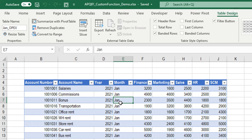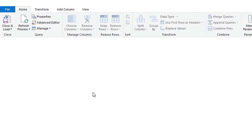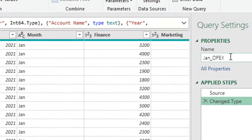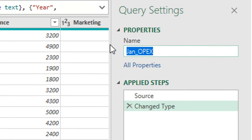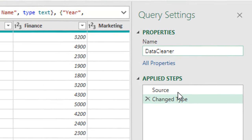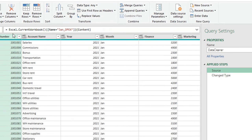In order to start with Power Query, I'm going to select any cell inside this table, then go to the Data ribbon and use the 'From Sheet' icon. Once I click on it, it will trigger the Power Query editor. On the right hand side, the name of the query is inherited from the name of the table. Let me change this to something like 'data cleaner'. In the applied steps, you will have only two steps: the source and changing the type of the data.